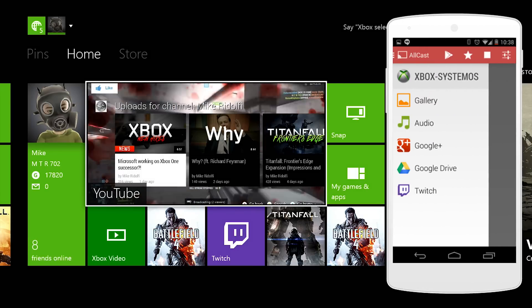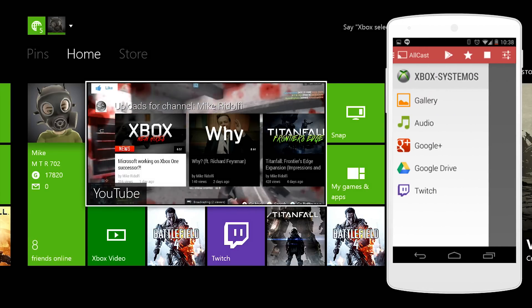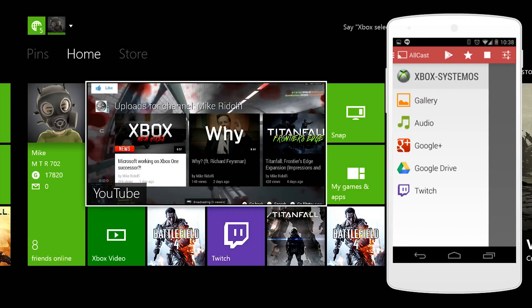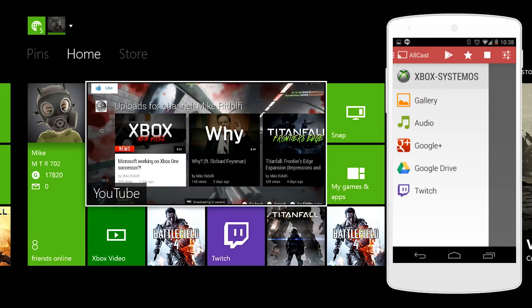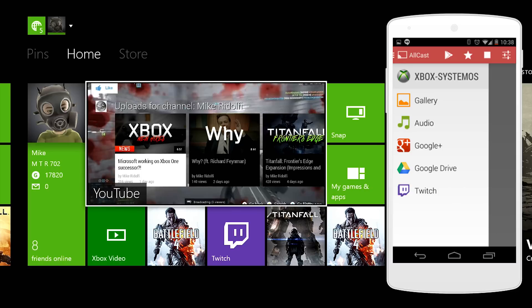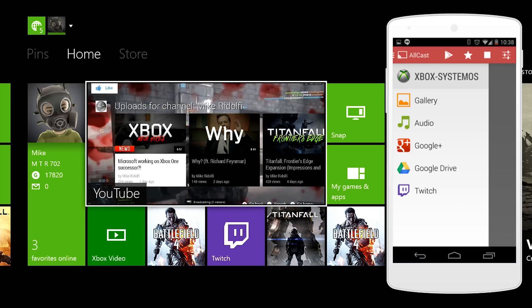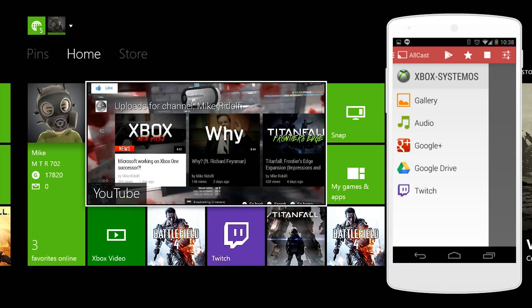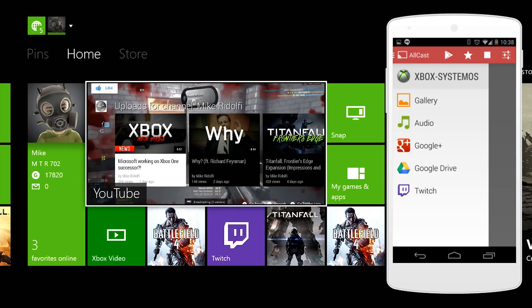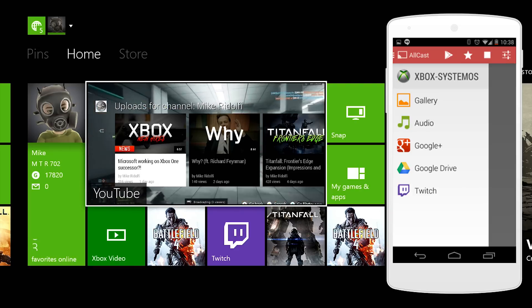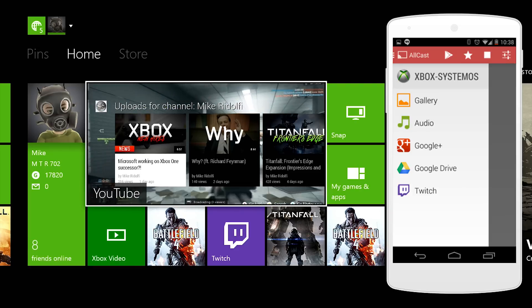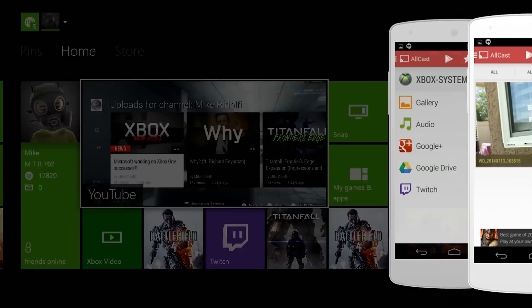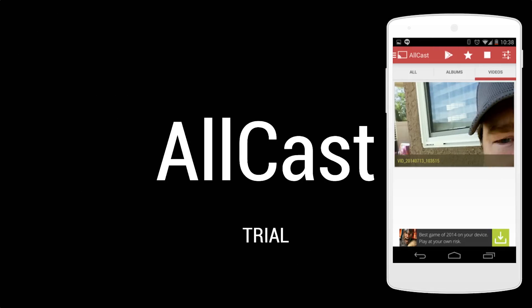Then you have a few different options here. You can send images via gallery, so the gallery will be images and videos, audio that you have locally only, Google Plus images and Google Drive, or Twitch. The Twitch functionality seems a little funky, but I'll just give you a quick little showing of what it is.